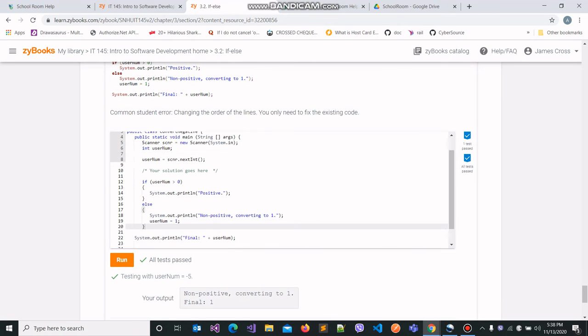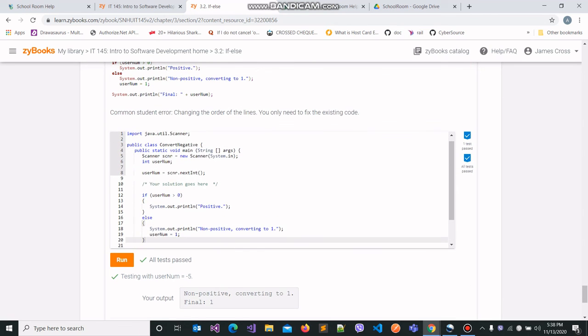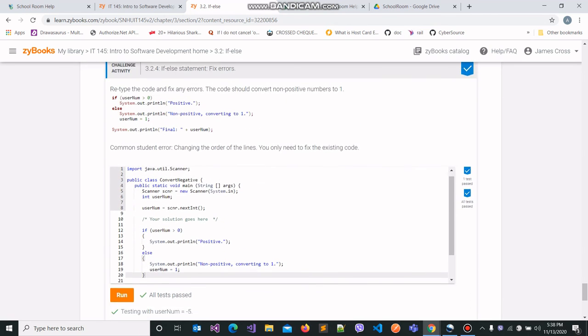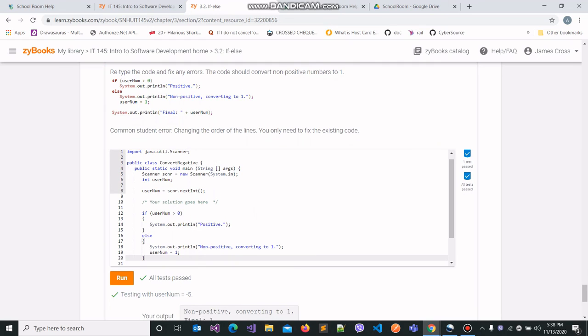So this was how we fixed the error in the given code. If you have any confusions or any questions, you are more than welcome to reach out to us.